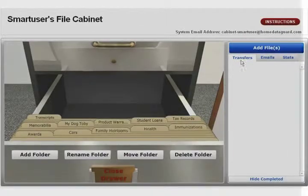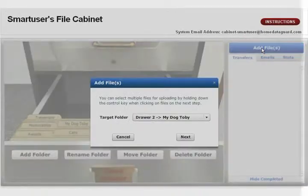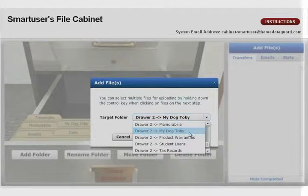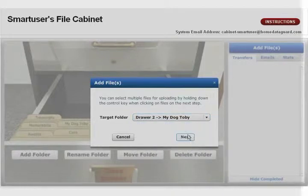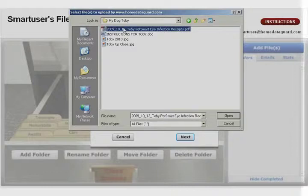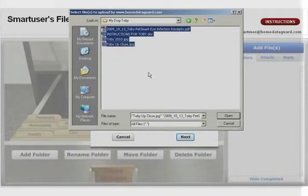It's easy to add files to a folder. Click add files and follow the prompt to select a folder. Click next for a browser to appear. Select the file by double-clicking the mouse. To add multiple files at once, hold down the control button on your keyboard.